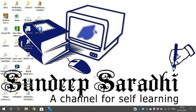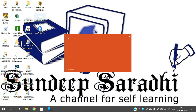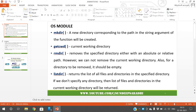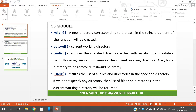Hello friends, welcome back to our channel. In today's session we'll discuss animations in PowerPoint. There are two options: transitions and animations. Transitions are effects applied on slides, while animations are effects applied on the content of a particular slide.